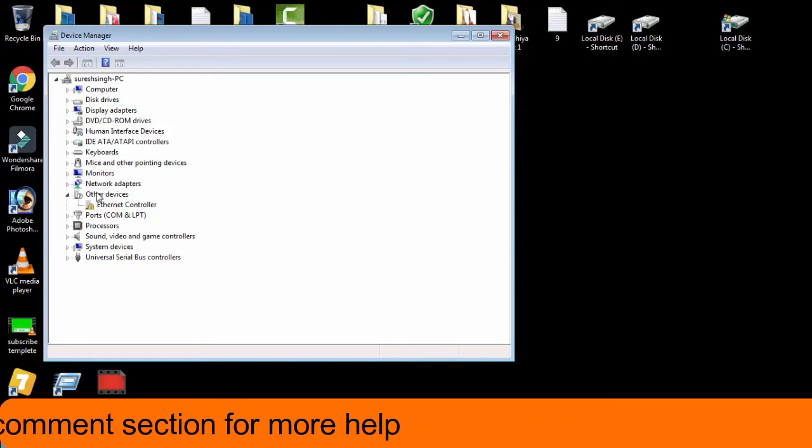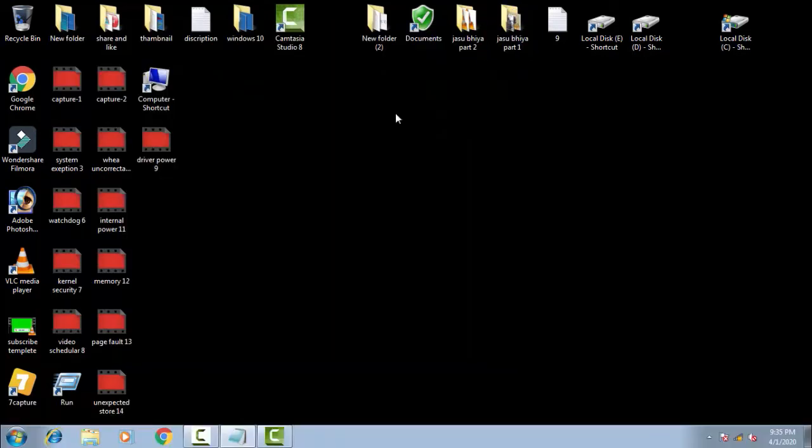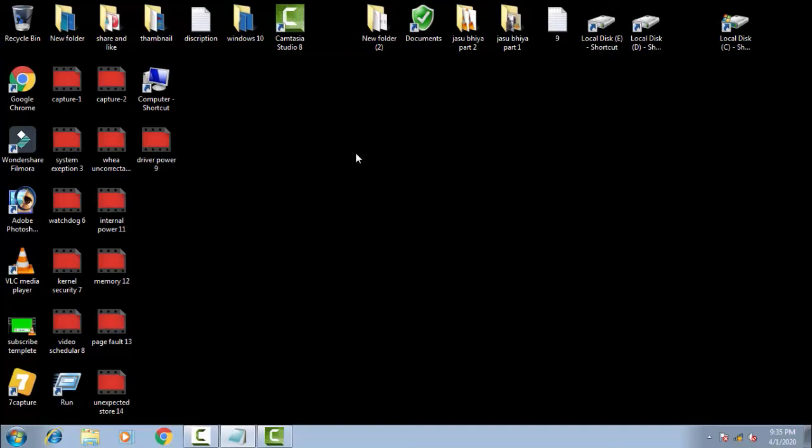This is the first step you have to do. Afterward, you have to download the latest BIOS from your manufacturer compatible with your motherboard. You have to download and install the latest BIOS drivers.